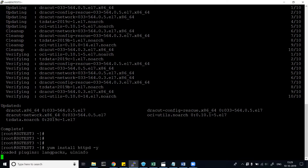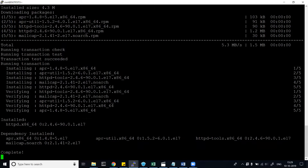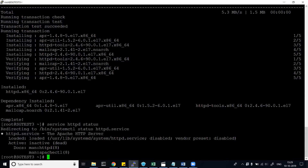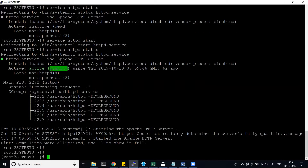I'm going to install 'httpd' and giving the '-y' flag so it won't ask for confirmation. Now I have the web server installed. Then I'll run 'service httpd status' — earlier it was not running, but now it is running.